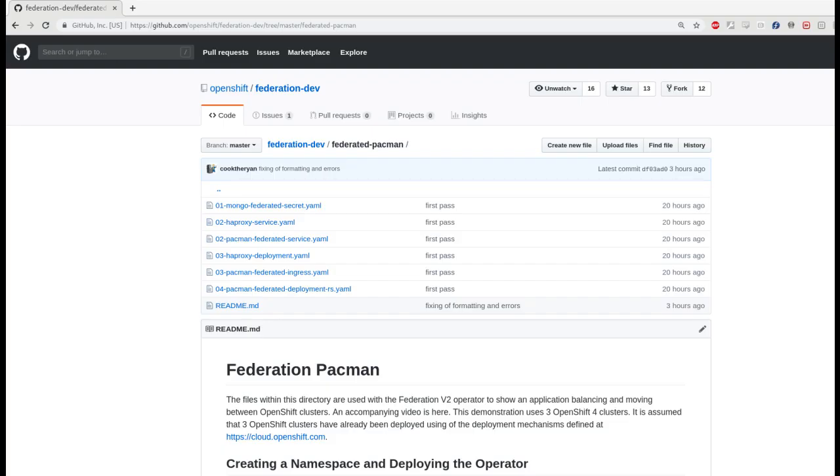This concludes the deployment of the MongoDB application using federation. This database cluster can be used with the pacman application in the screenshot above. Thank you for your time.